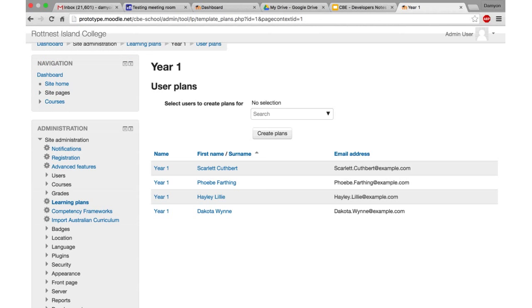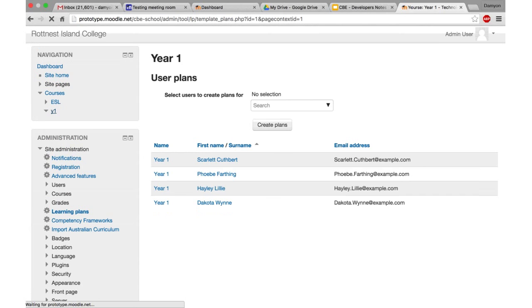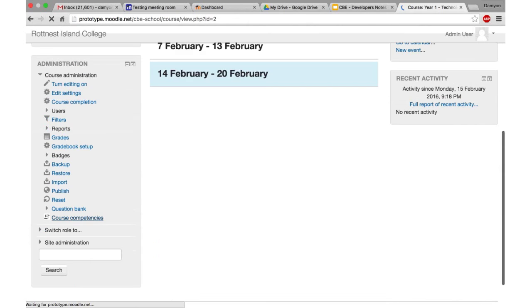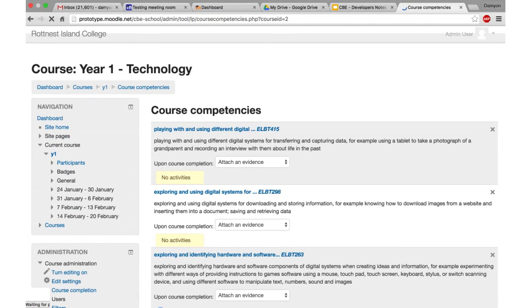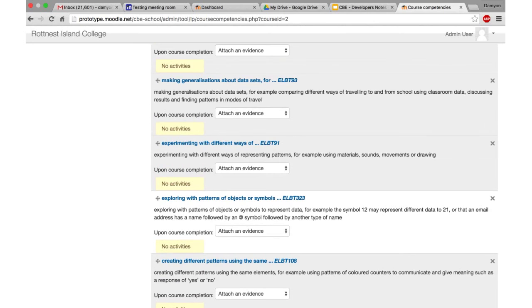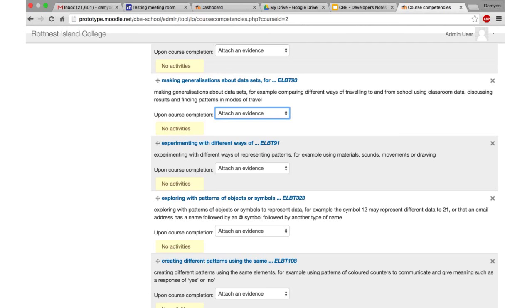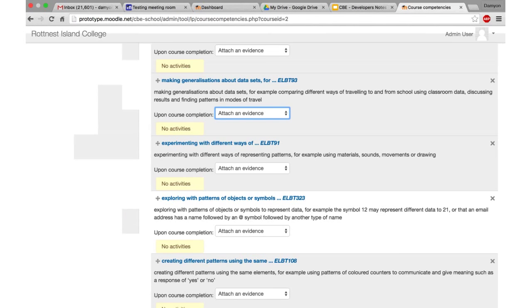Once these structures are set up site-wide and outside a course, a teacher in a course can list all the competencies that belong to that course, choosing from any frameworks on the site. They can also set competencies to automatically link to course completion or activity completion. When something gets completed it will either attach evidence, complete the competency, or send it for review — allowing both manual and fully automated approaches.